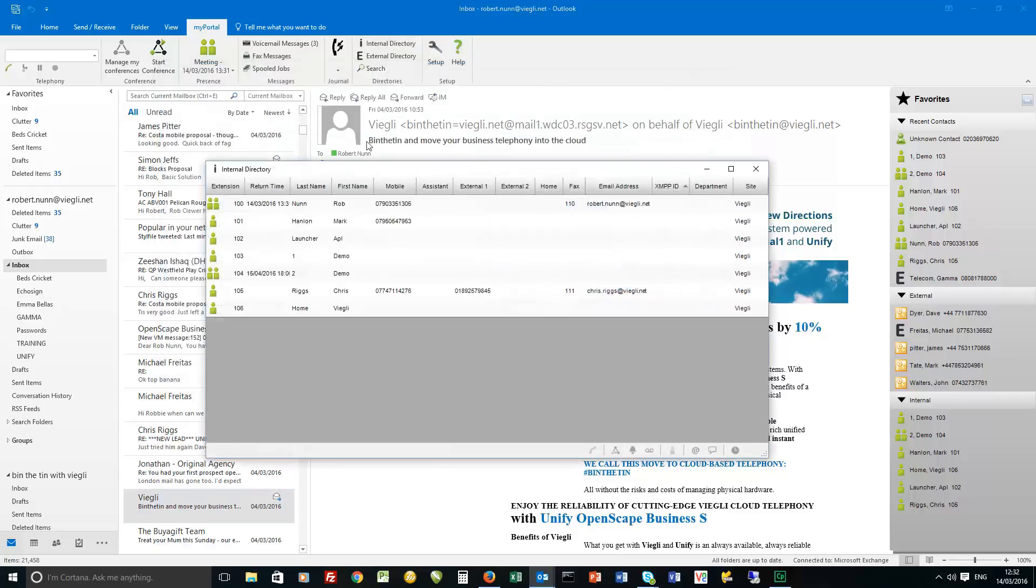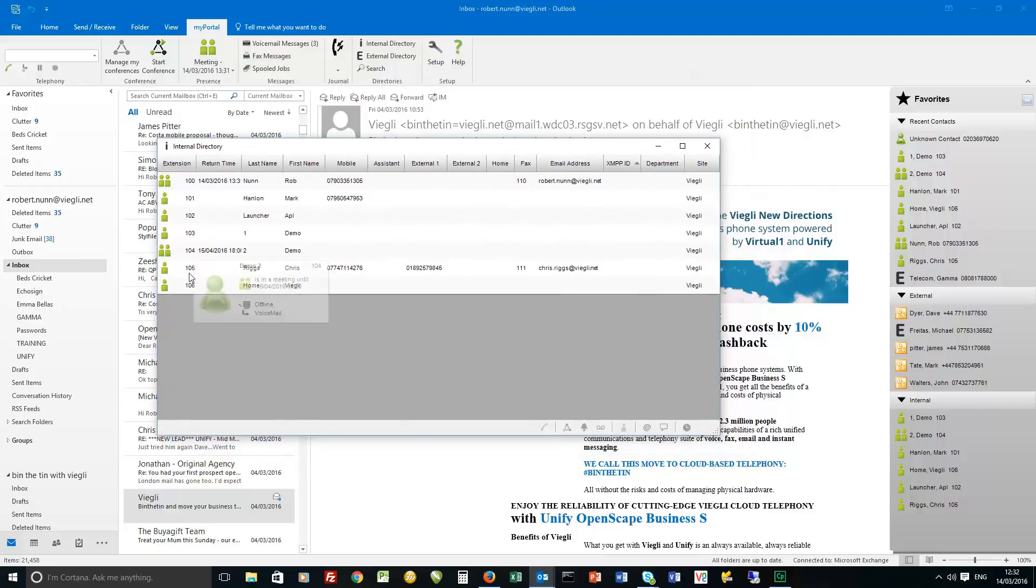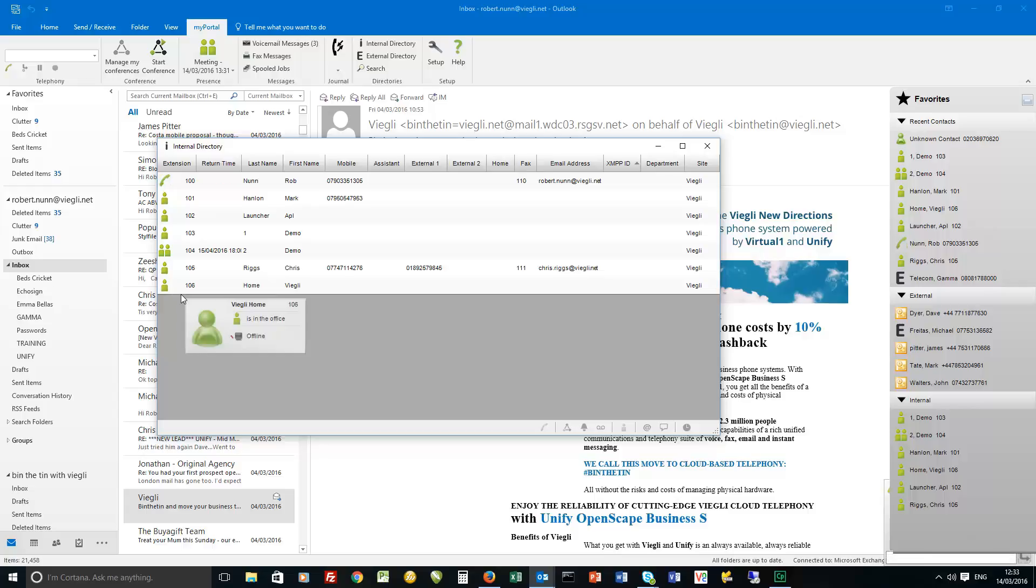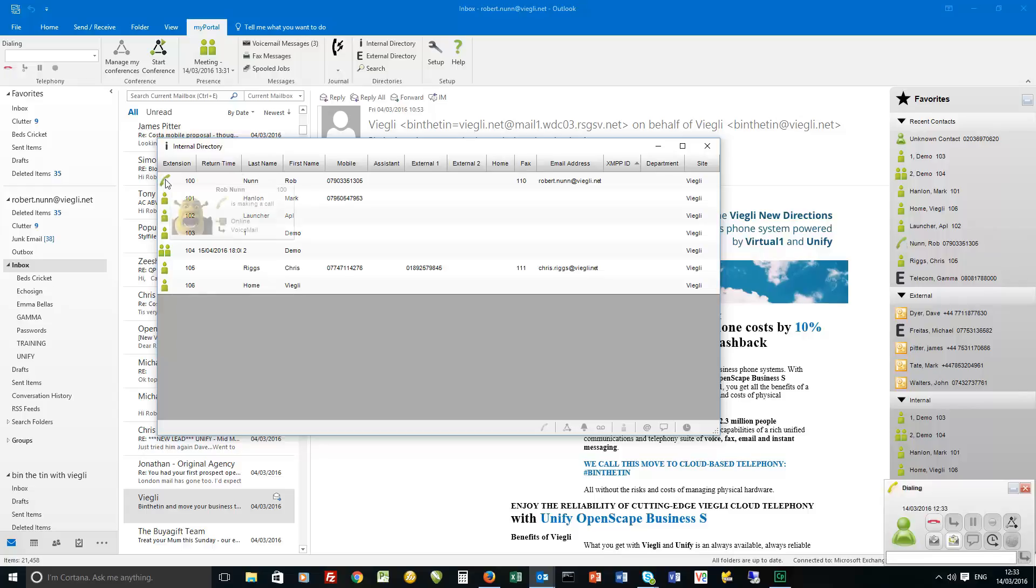So internal directory. Internal directory is everybody in the business. You can see the present state is here. So if I took my phone off hook for instance you'd be able to see that we're about to make a call.